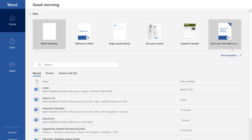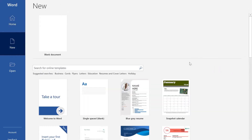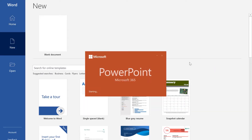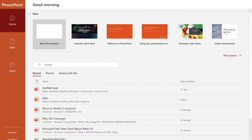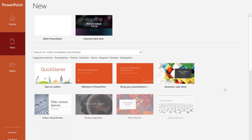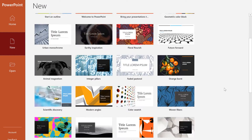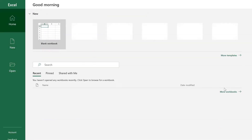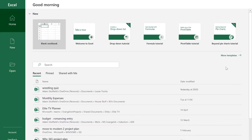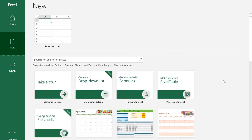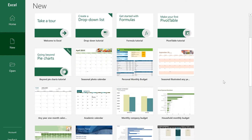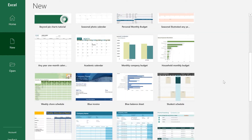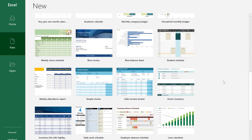If you have used any of the core Office apps, you may already be aware of the ability to create documents, presentations and spreadsheets based on a template. Previously, there has been a limited choice of templates. With Microsoft 365, you can now get access to hundreds of premium designs.